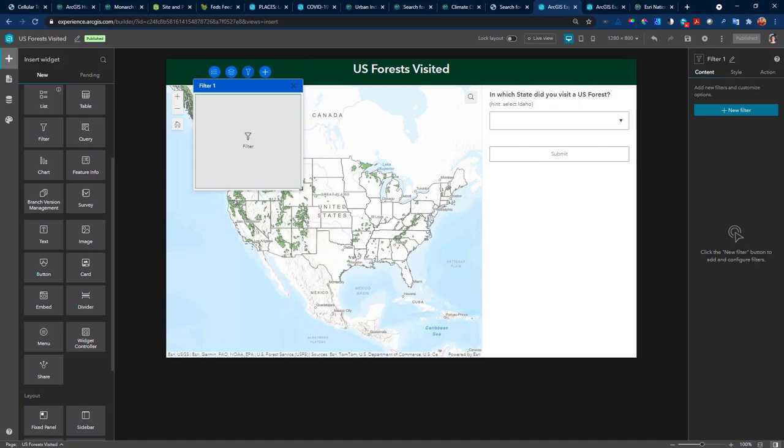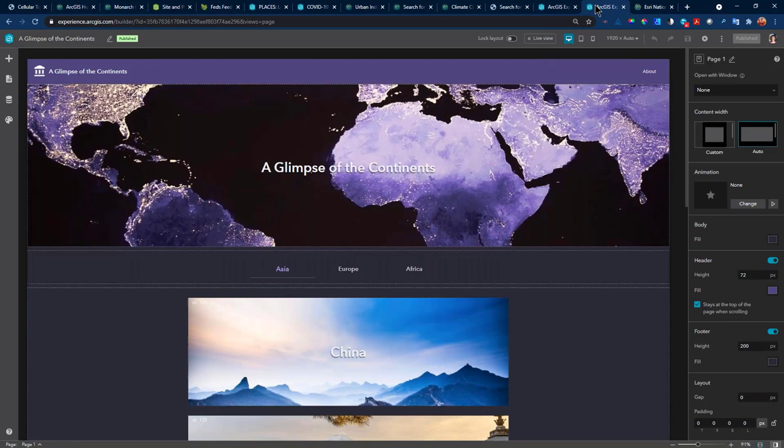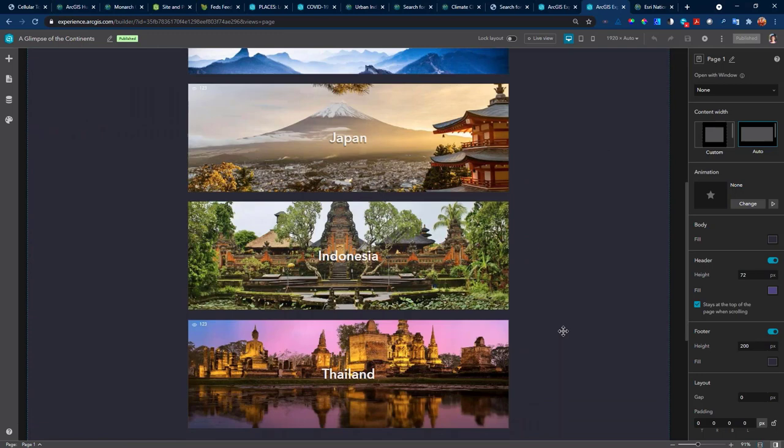I have another experience site that's already finalized. This is called A Glimpse of the Continents, and it was created from the scenic multiple-page template. It has cards, bookmarks, widgets, and even a survey at the bottom.